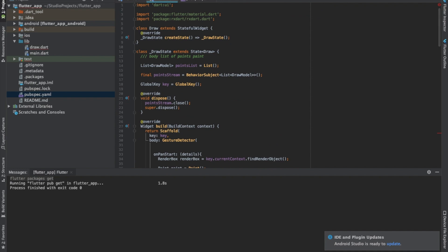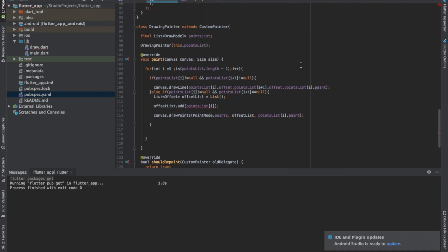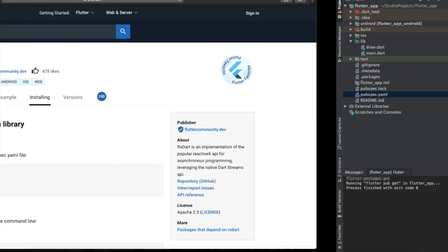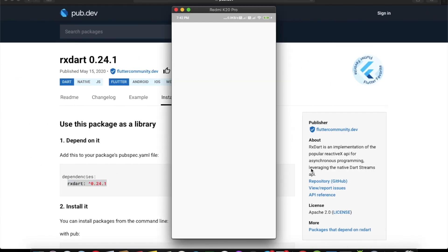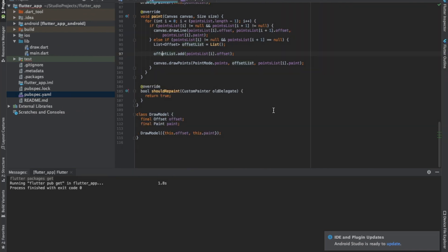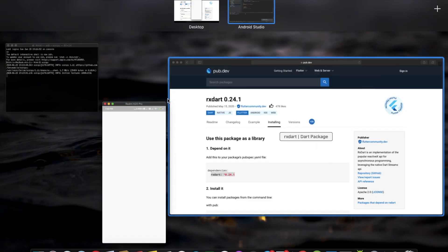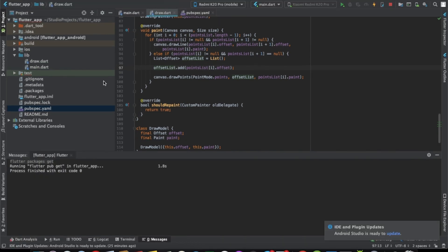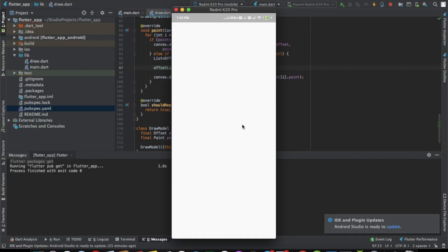Let's try it. There's a small issue — pointsList[i].offset — that's it. My mobile is running, we'll just run it again. As you can see now we can draw.